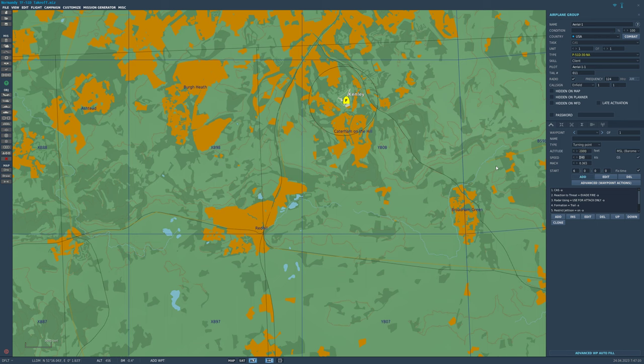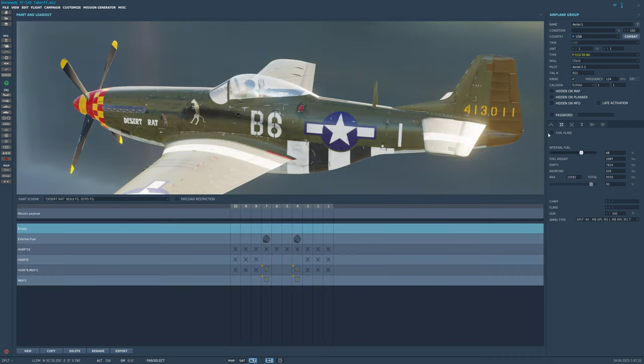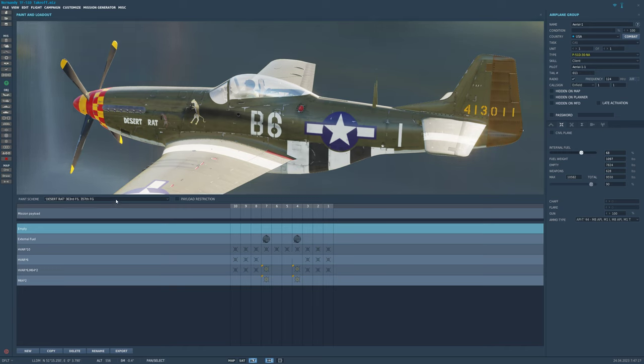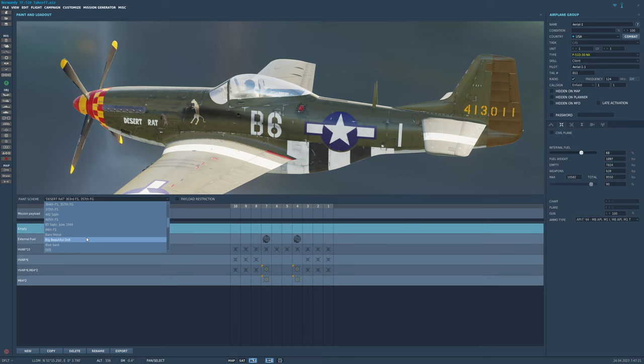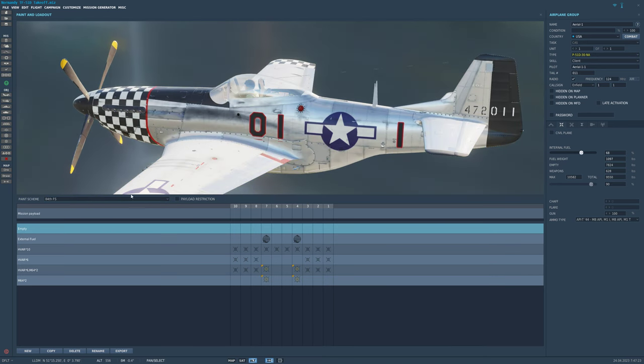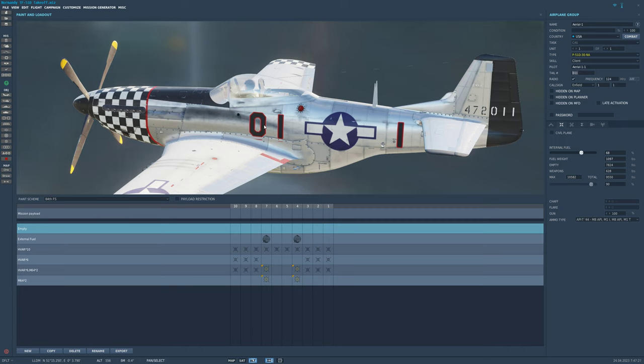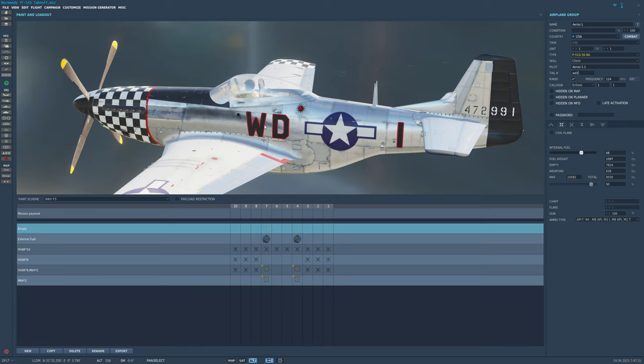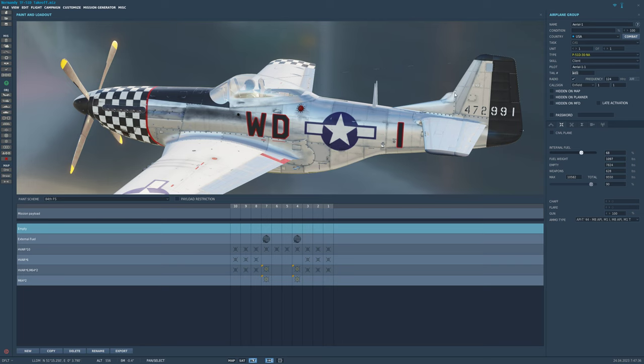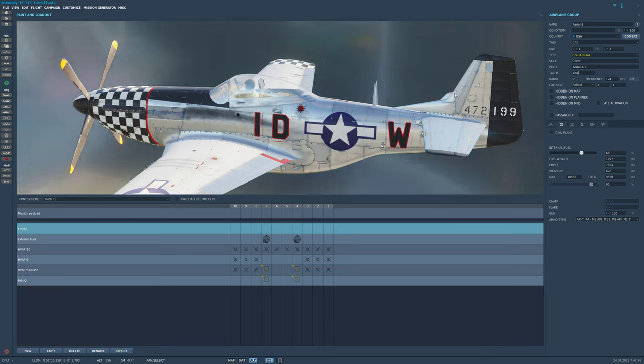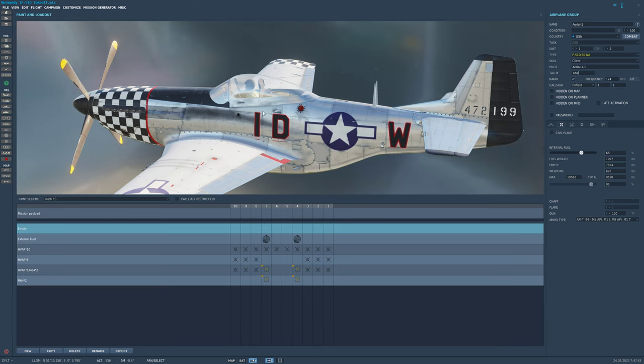Then you can go ahead and configure it if you want to change the skin. I like to do the 84th Fighter Squadron. Where is it at? 84th Fighter Squadron. Then I'm going to give it a custom port number or side number of Whiskey Delta One. Actually let's do this, let's do One Delta Whiskey, there we go.